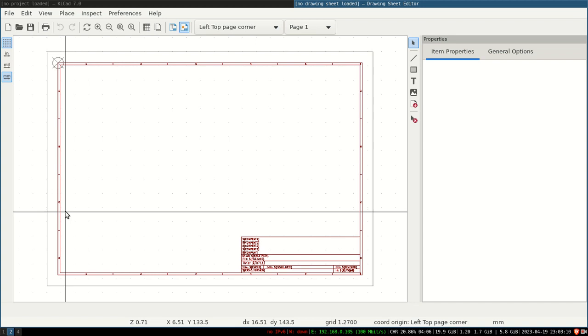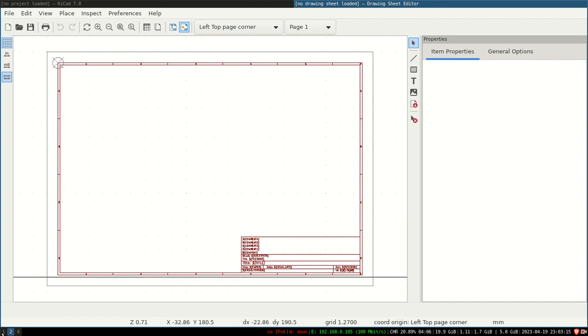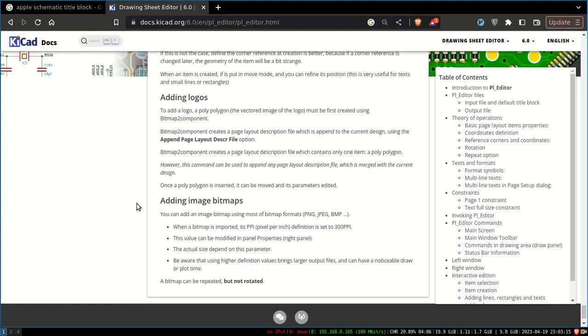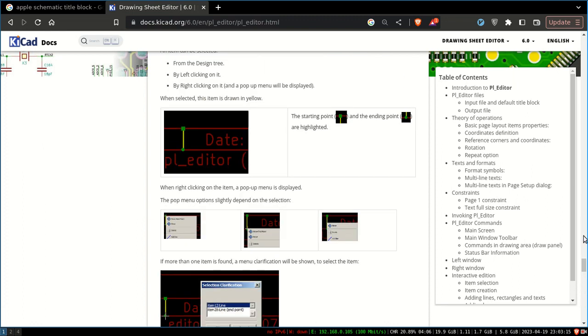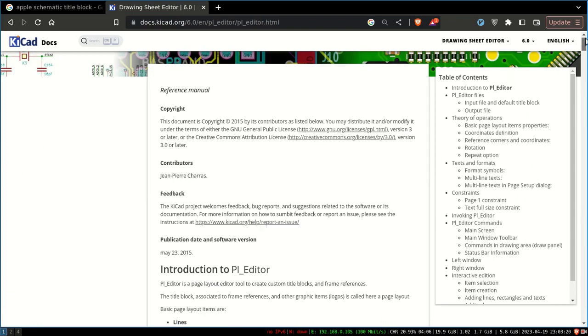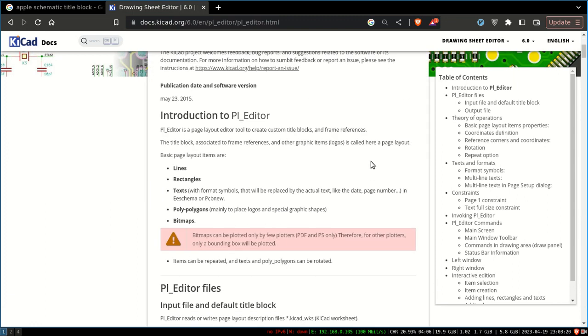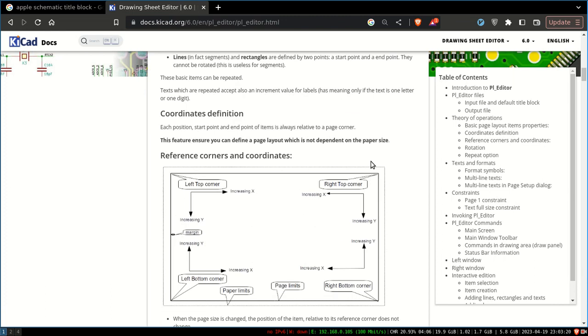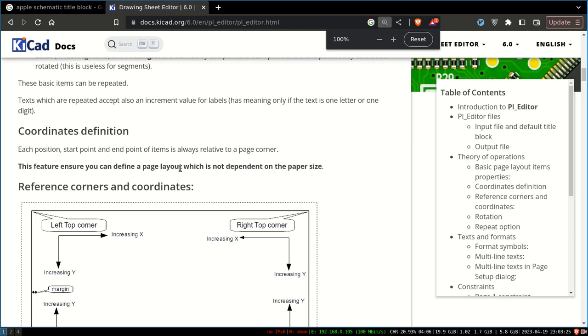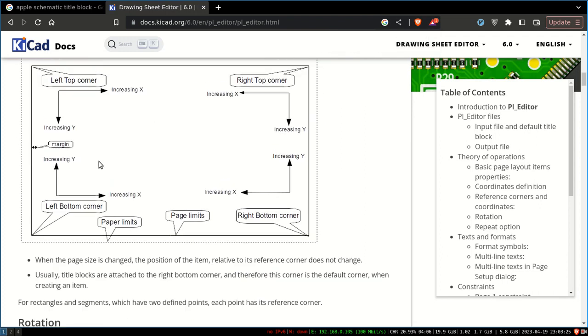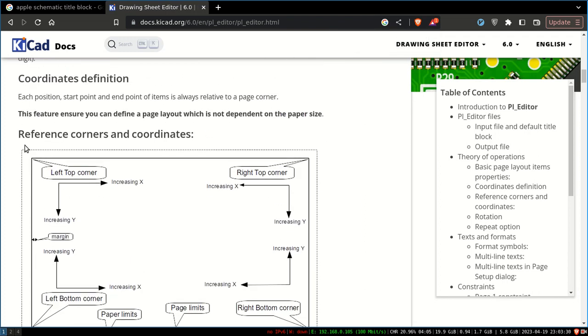First of all, I just open up the official document from KiCad. Just a few points I want to show you—this is the reference, or sheet reference corner and coordinates.